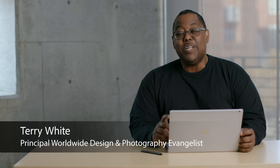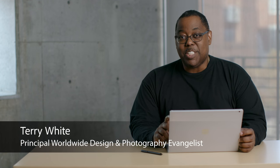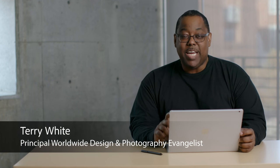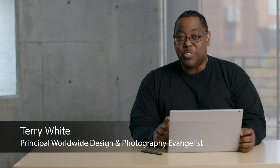Hey guys, Terry White here, Photography Evangelist for Adobe, and it's my pleasure to show you a few of the things that we can do with our photos with Adobe Photoshop CC running on the brand new Surface Book for Microsoft.